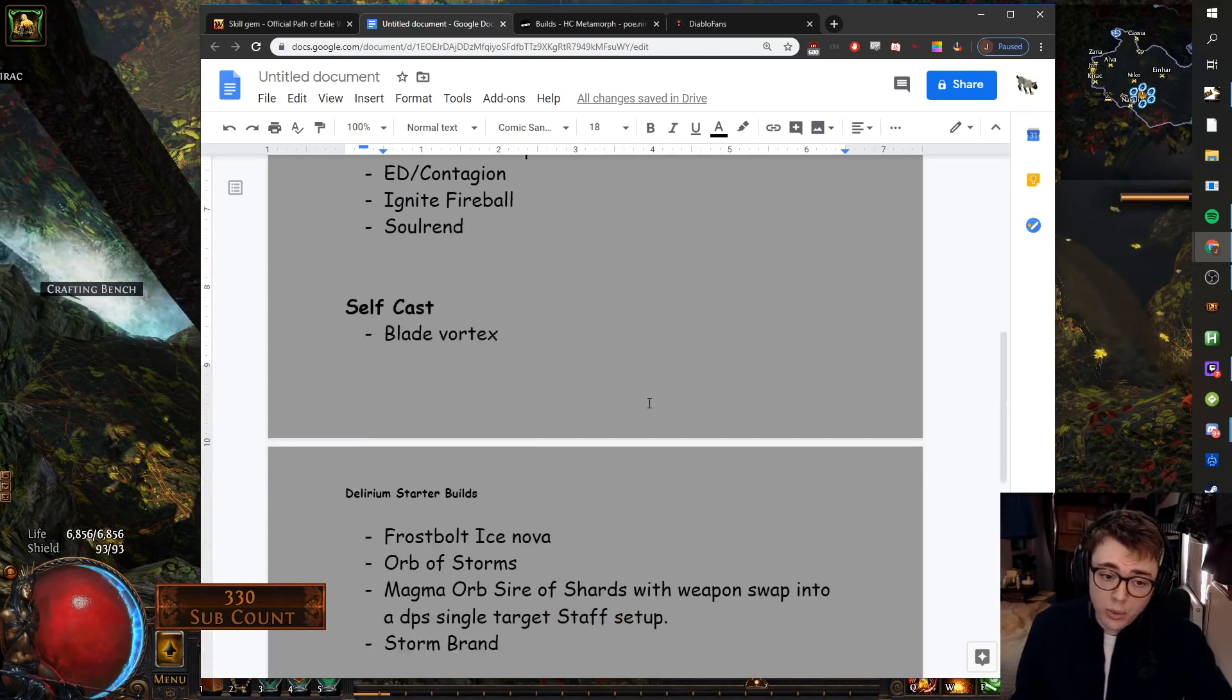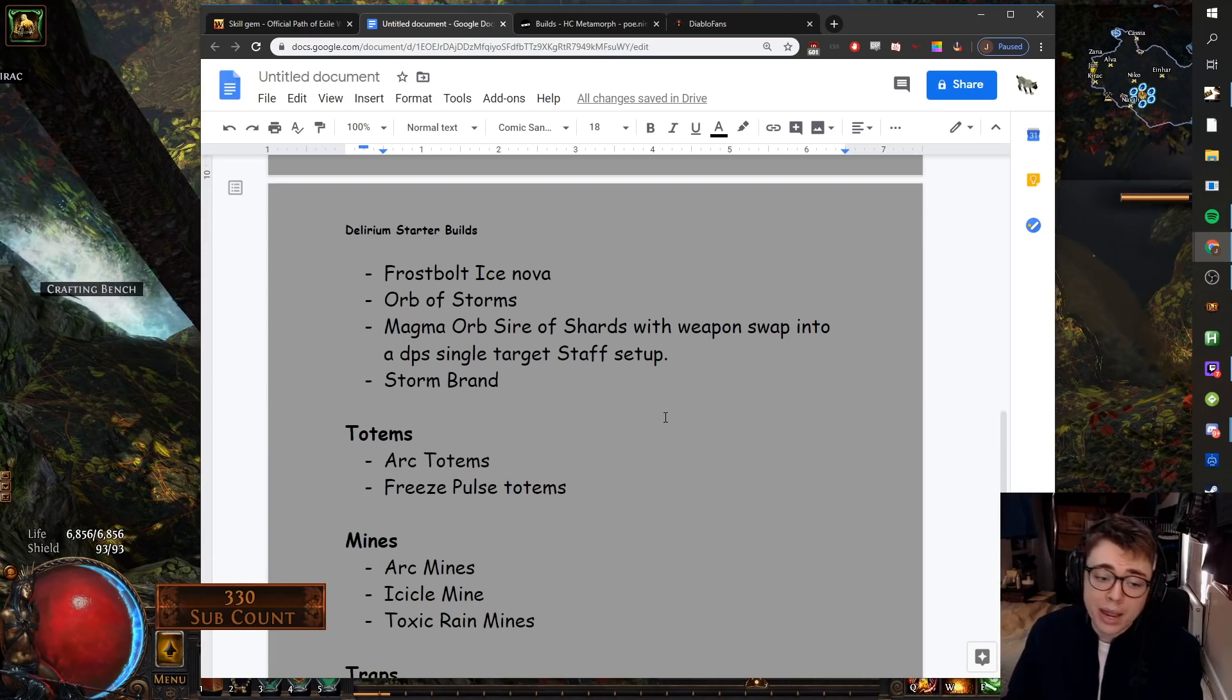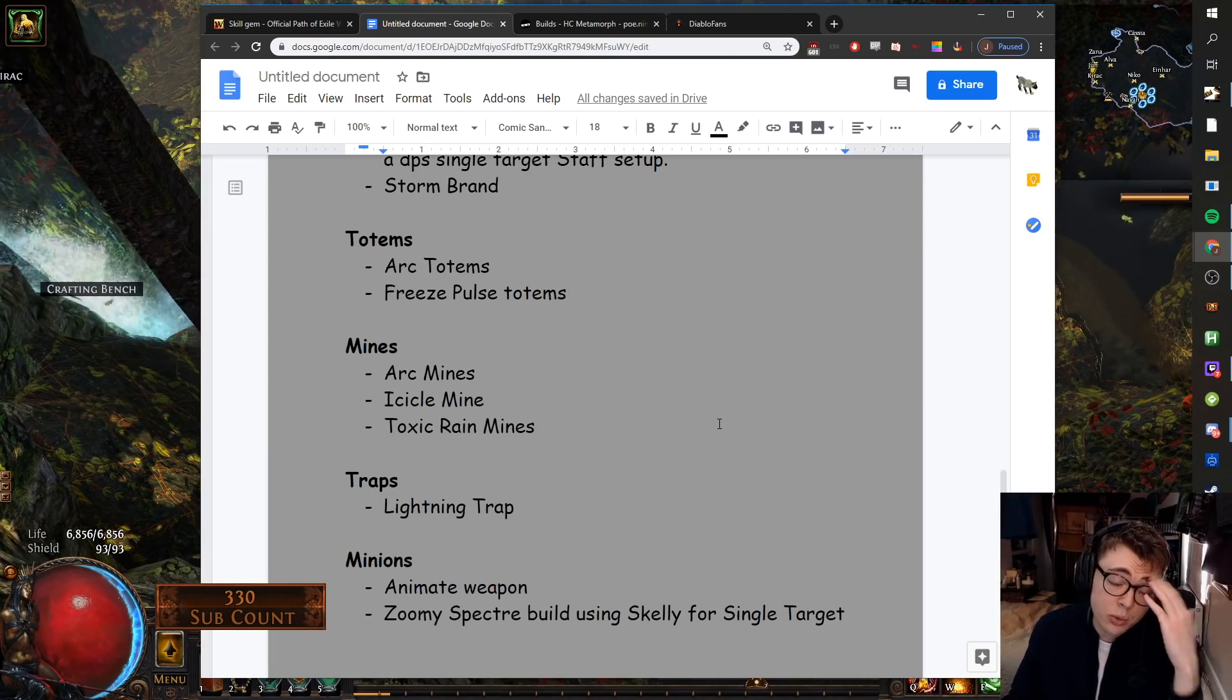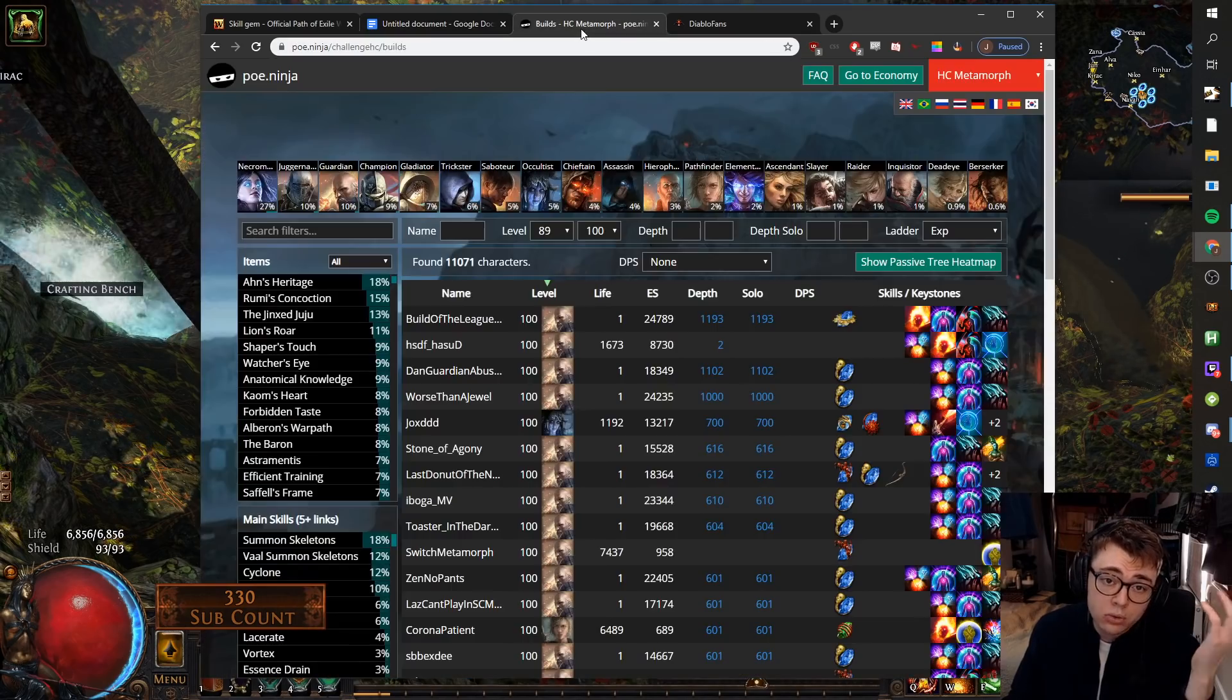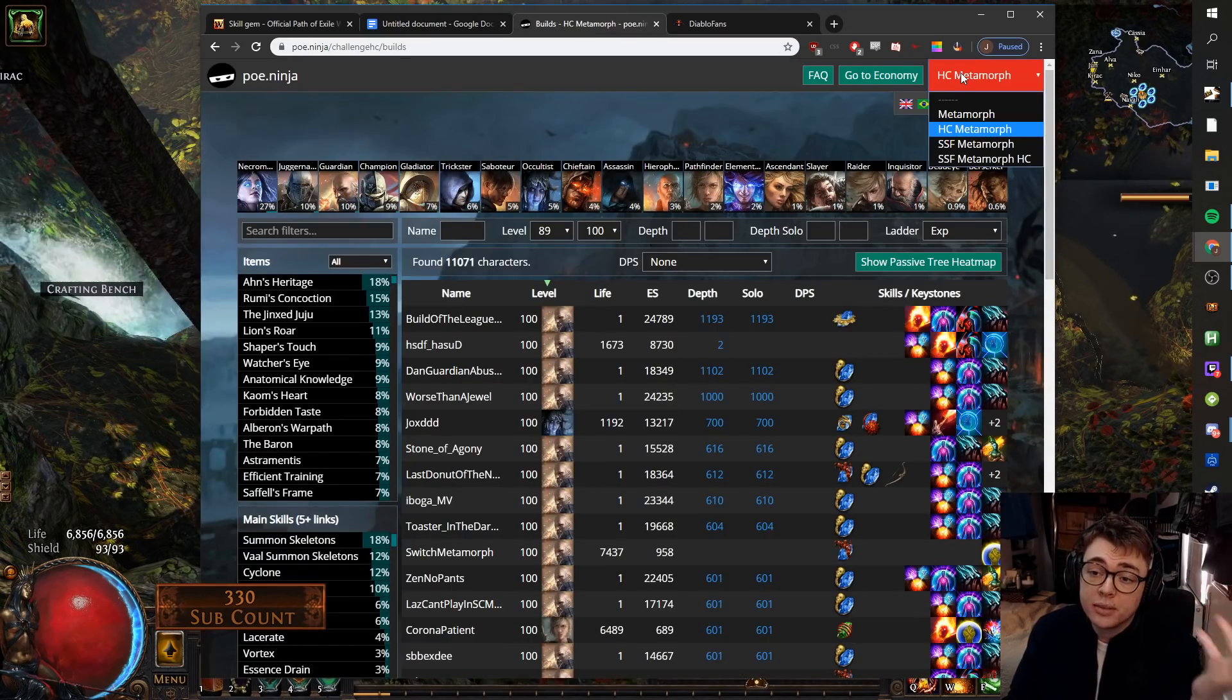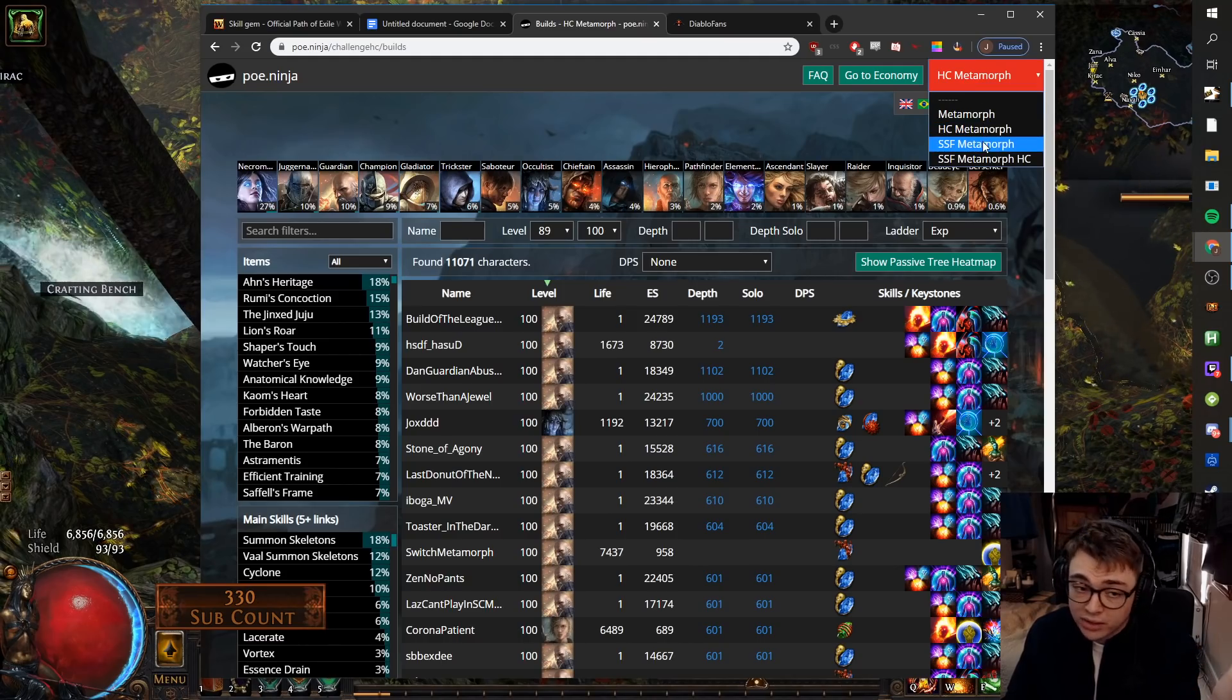So what I'd say is I would pick one of these archetypes. So let's say you were interested by the totem thing. You're like, oh, the totem thing sounded kind of cool. Go onto PoE Ninja Metamorph and depending what league you're looking in, look in either Metamorph, Hardcore Metamorph or SSF. And then just search for Arc totems.